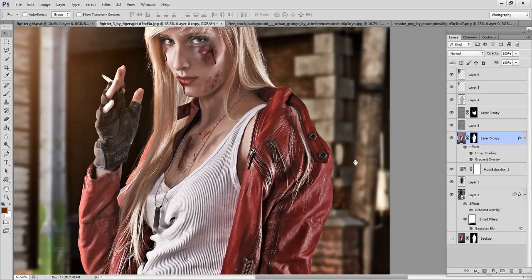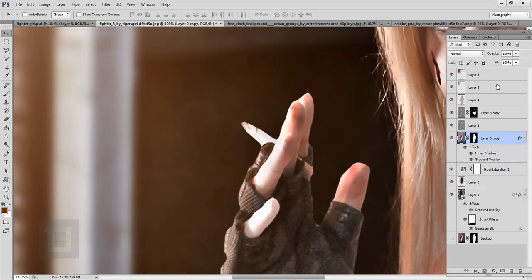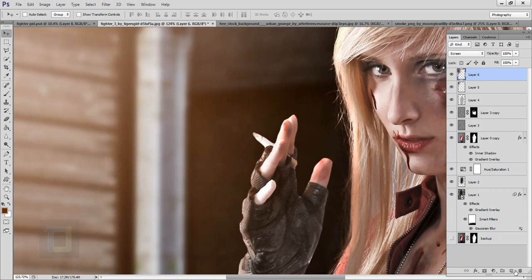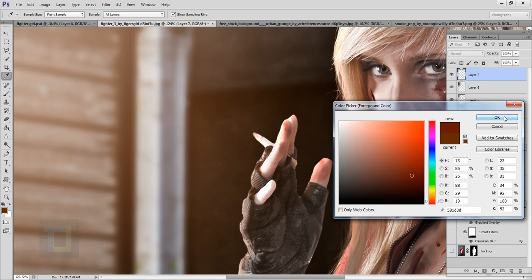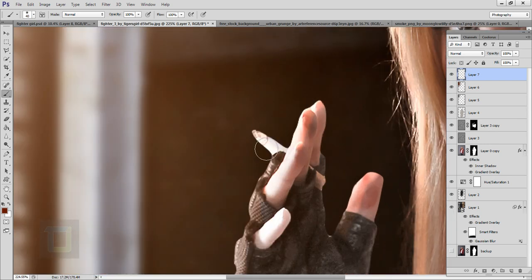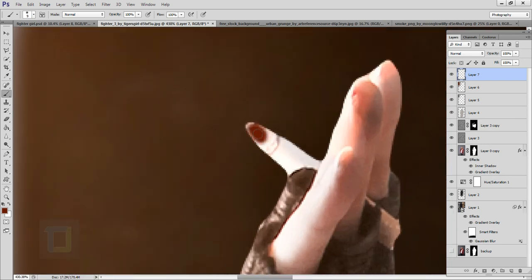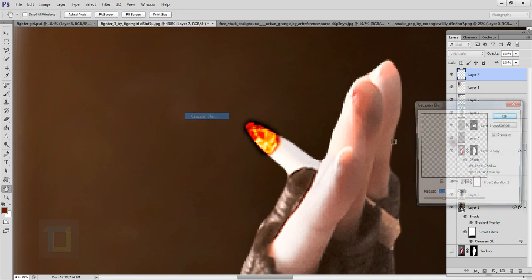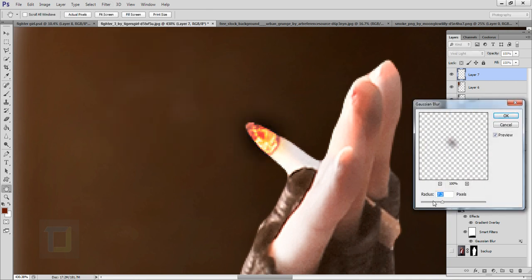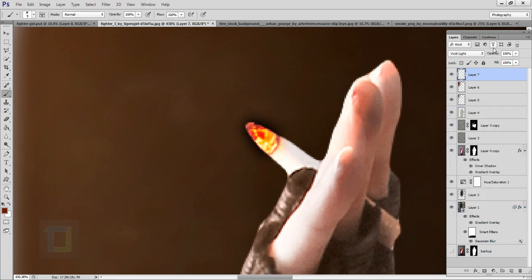Now it's time to light up the cigarette. Zoom in — the cigarette tip doesn't look great. Create a new blank layer, select the Brush tool, pick a slightly reddish color, make the brush small enough to cover the cigarette tip, and paint over it naturally — the light will glow a little bit. Change the blending mode to Vivid Light. Then go to Filter > Blur > Gaussian Blur and apply about 3.5 pixels. Adjust the opacity and zoom out — the light is glowing nicely.